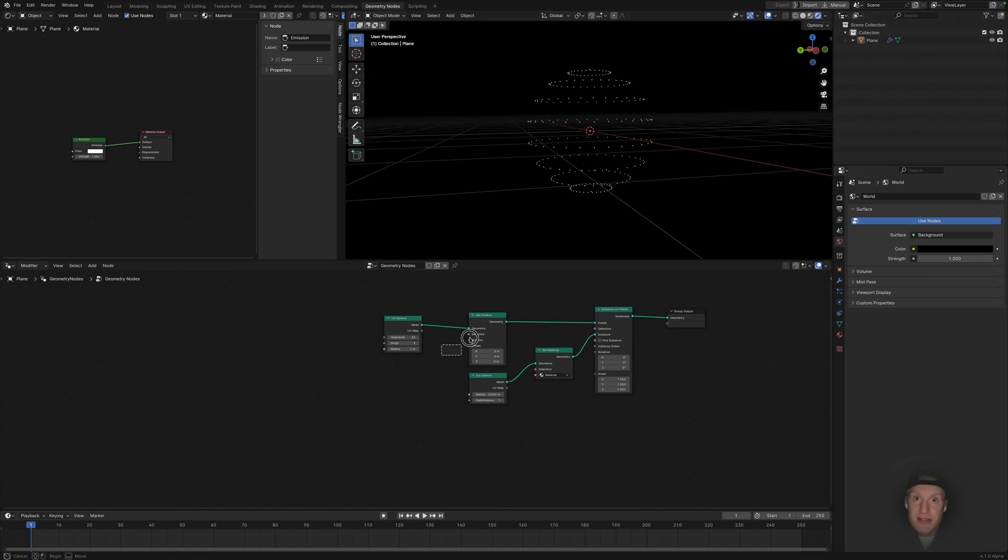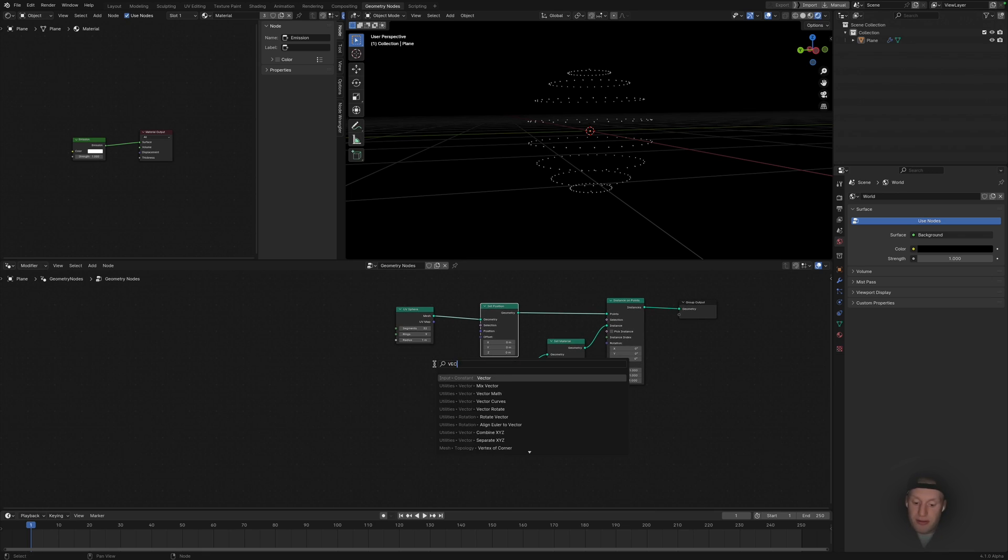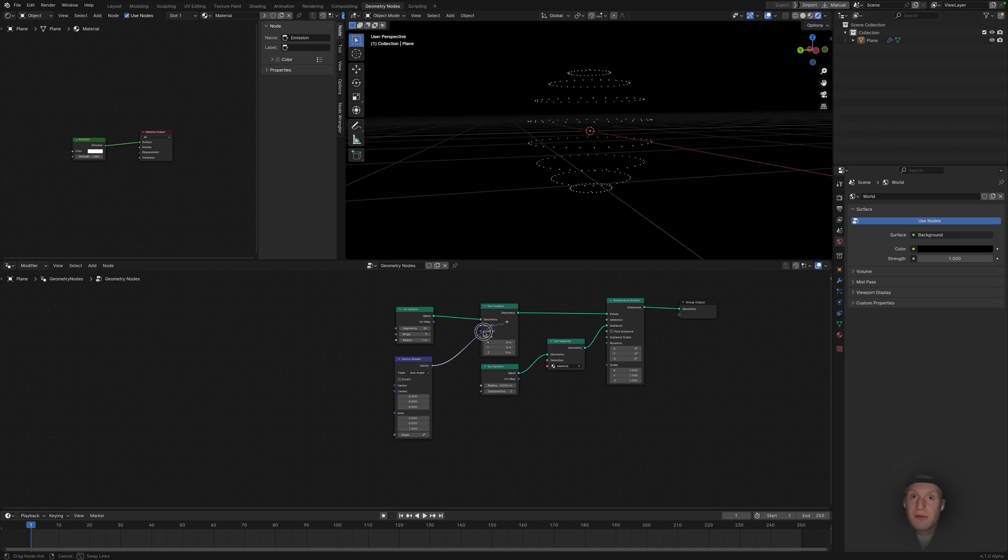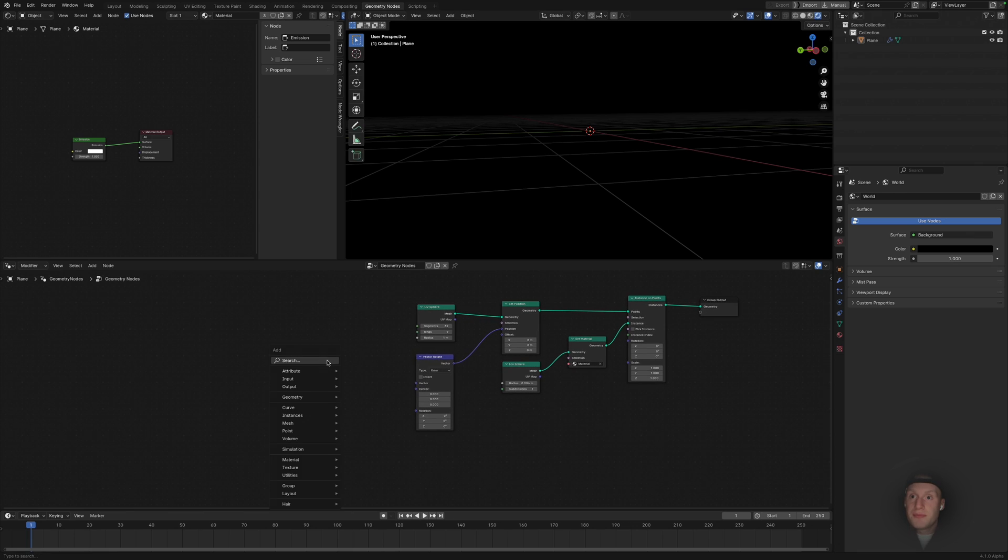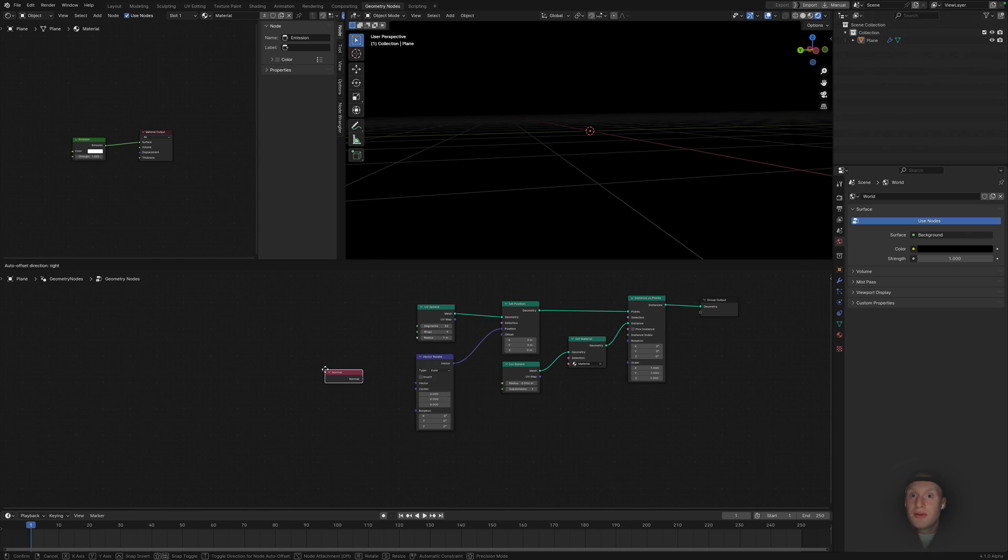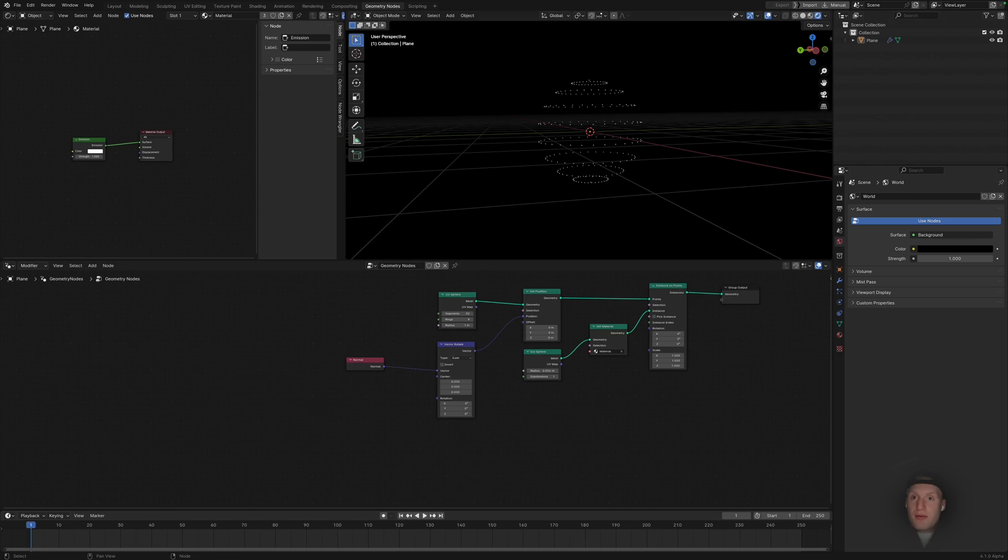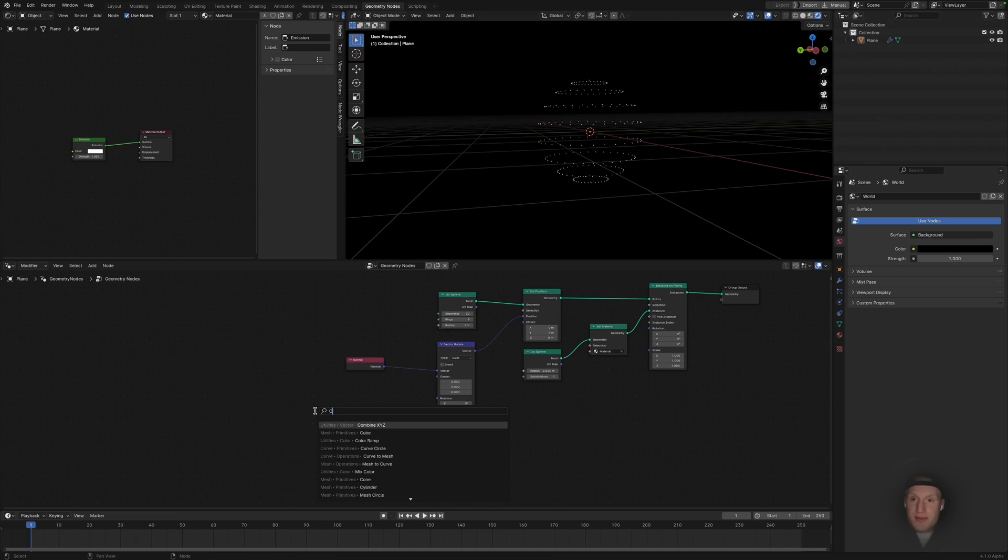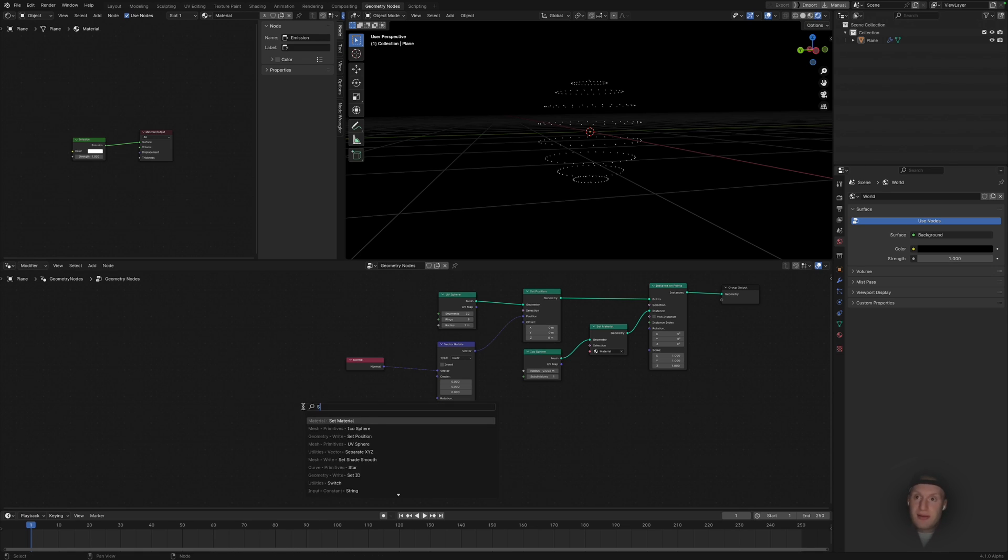We need to actually give a function to this position node to actually displace it. So what we want to do is add a vector rotation, plug that in there, set this to Euler, and we want to give the normal information to the vector. That's going to bring it back, so we want to separate the XYZ so it's only affecting the X value. So we're going to add a combine and separate XYZ.